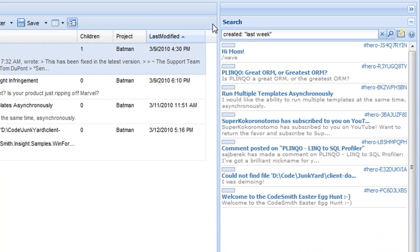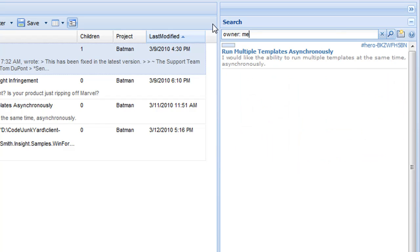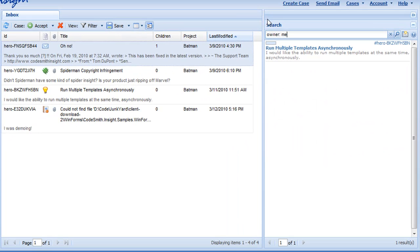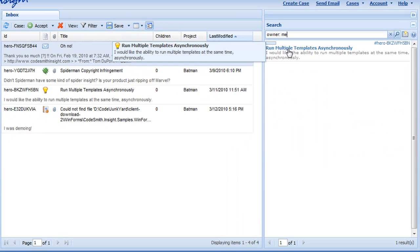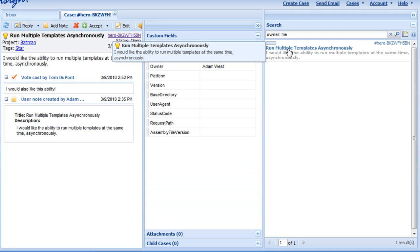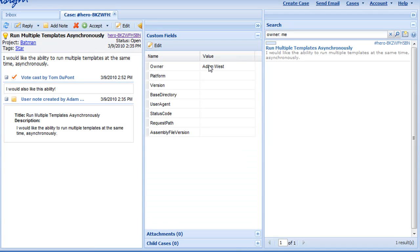But so far we've been searching for fields that were in the actual case themselves. We can also search on any custom field. So here we can search for owner, and then do another macro of me. So now I can see all cases that I own. This is extremely dynamic, as the owner field is a custom field, meaning it doesn't exist rigidly in the system.